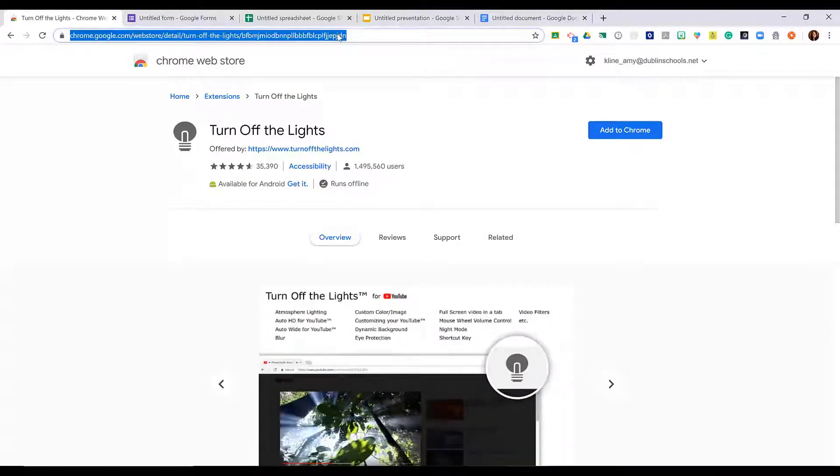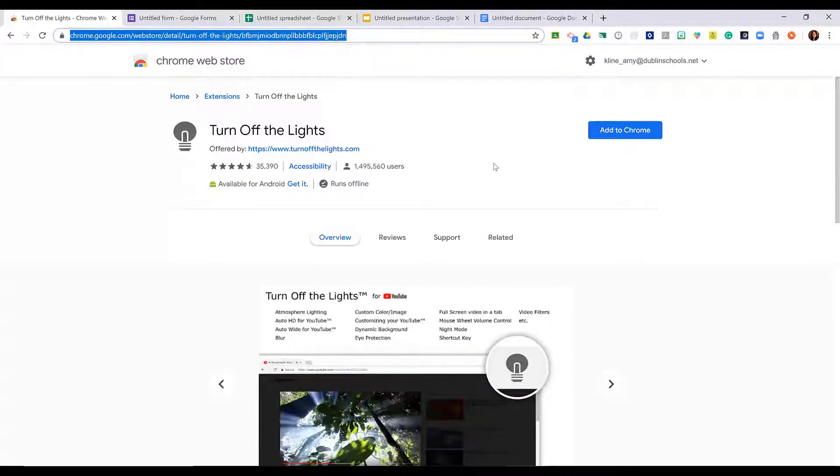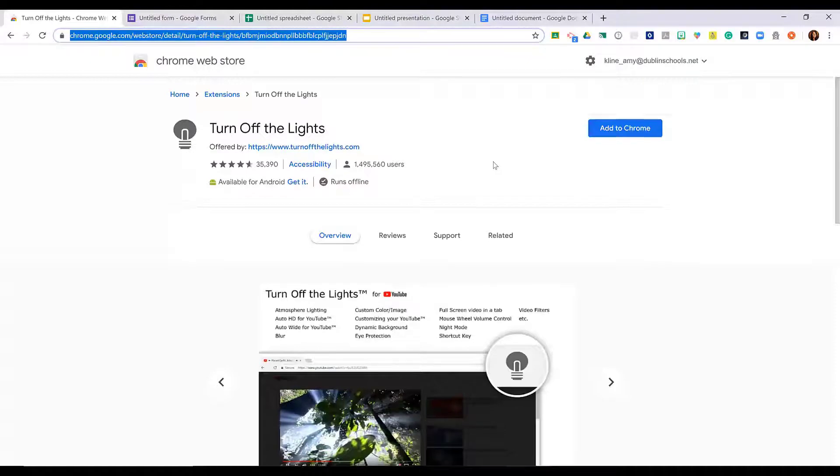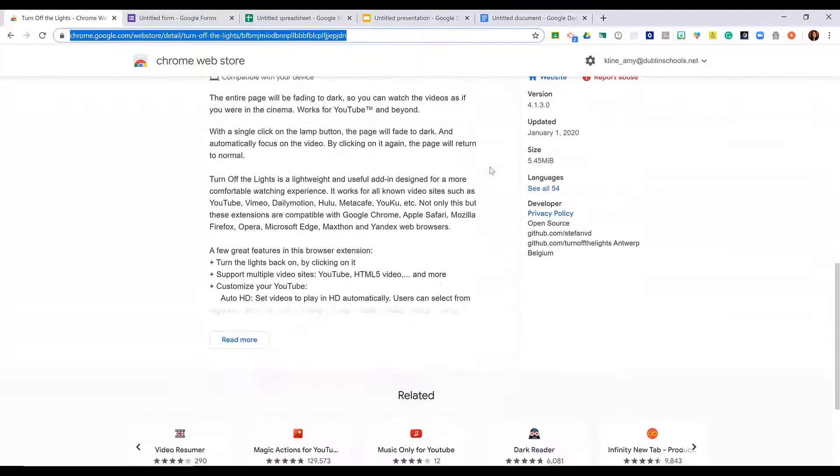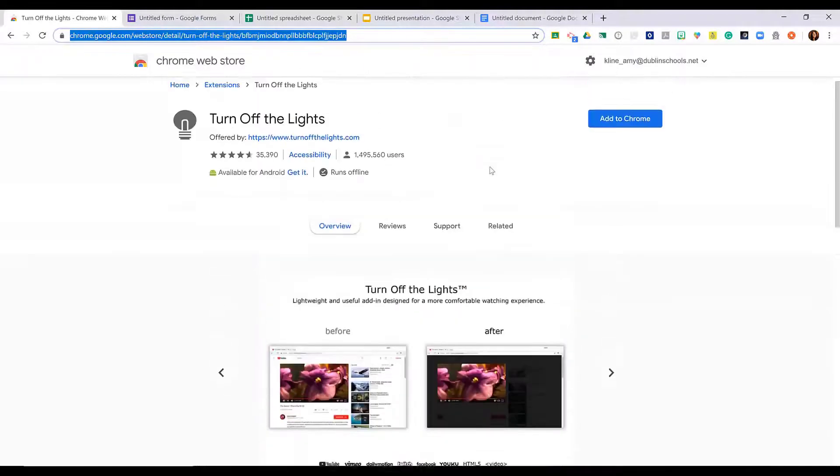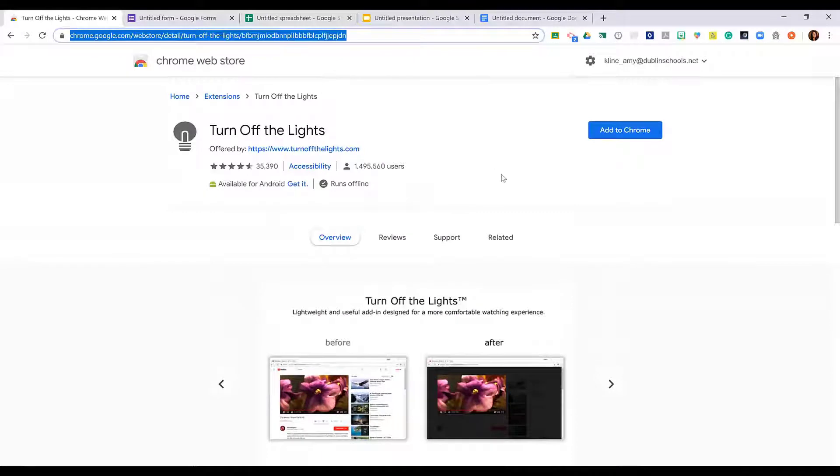Copy the URL in the address bar and paste it into an email message. That's the best way to share an extension with a colleague if you'd like them to check it out.